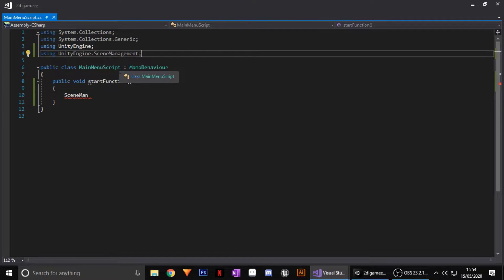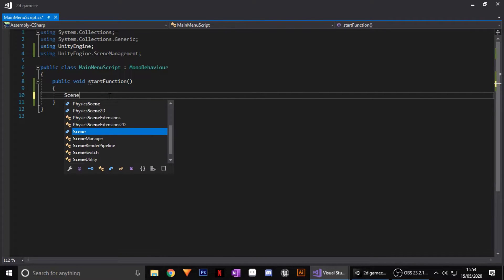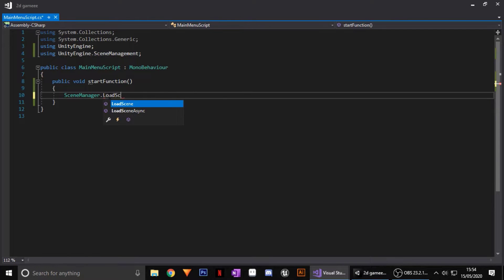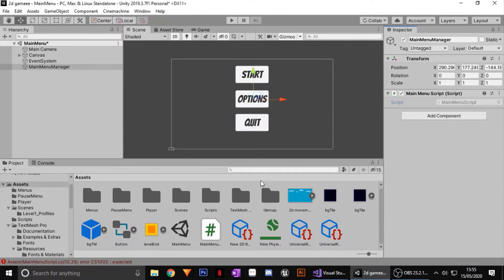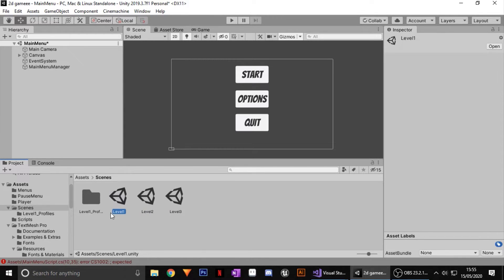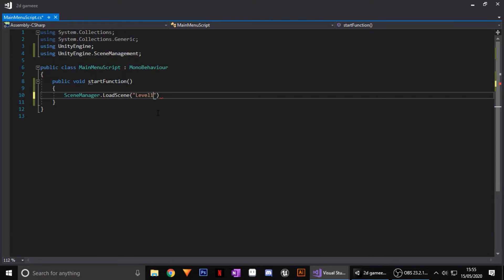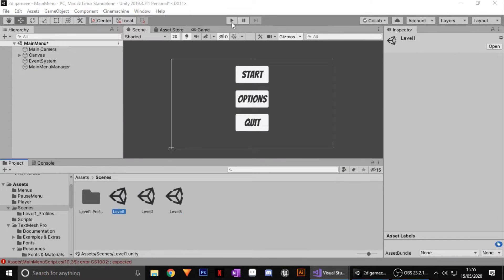Without using UnityEngine.SceneManagement at the top, you won't be able to change or switch scenes in your game, so make sure you don't miss that. Go back down to your function and type SceneManager.LoadScene — you can see it now autocompletes. I have some scenes in my game: Level One, Level Two, and Level Three, so inside the brackets type the scene name, for example "Level One" with a capital L. Put a semicolon at the end and wait for the error to disappear.